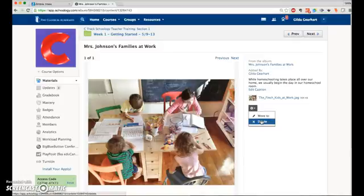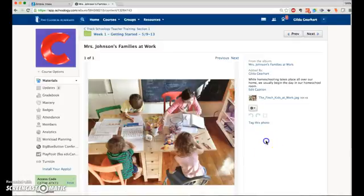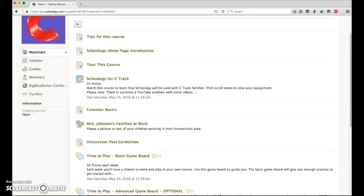As an instructor, I also have the option to move it. Now let's take a look at this from a family's point of view.